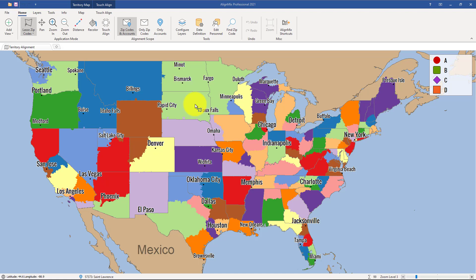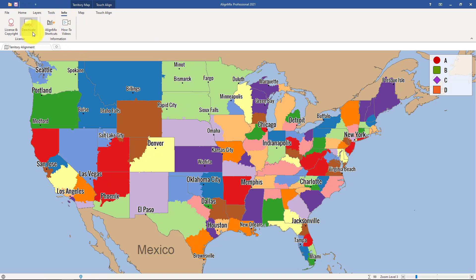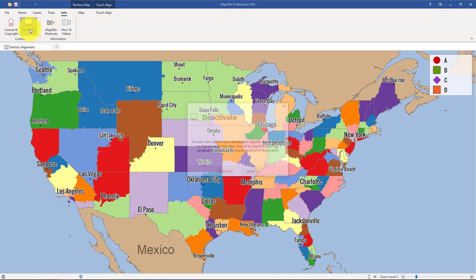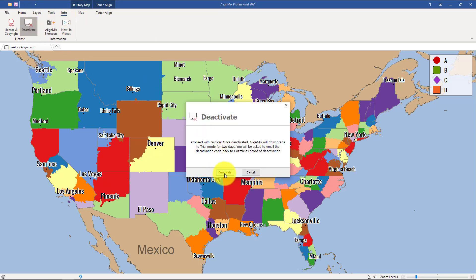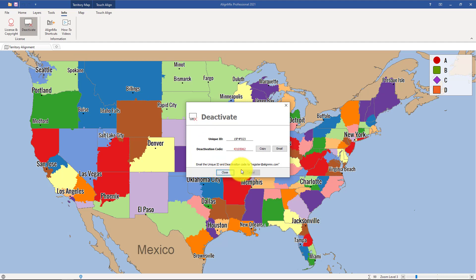In order to deactivate AlignMix, simply click on Info and then click on the Deactivate button, and then click on Deactivate. As soon as you do that, make sure to click on the email button or the copy button and send us this deactivation code.